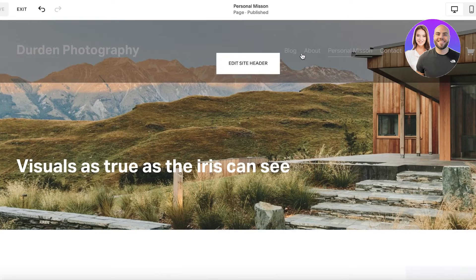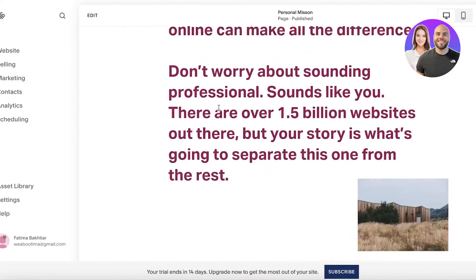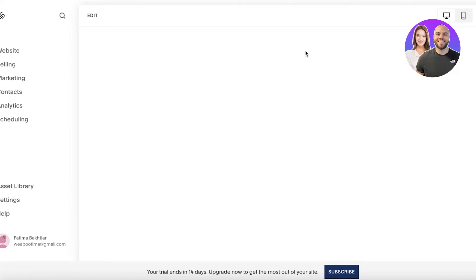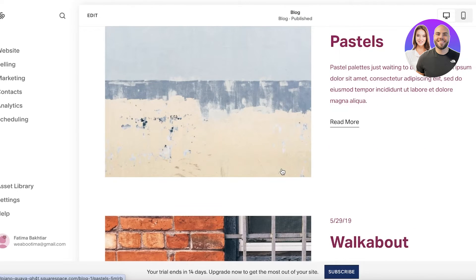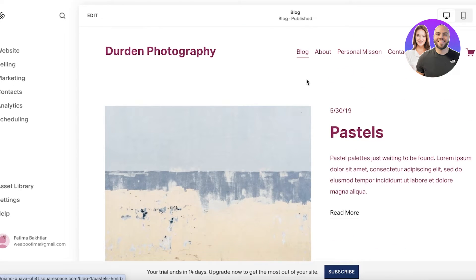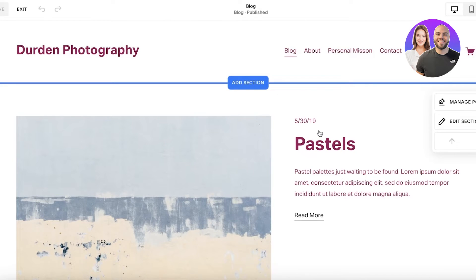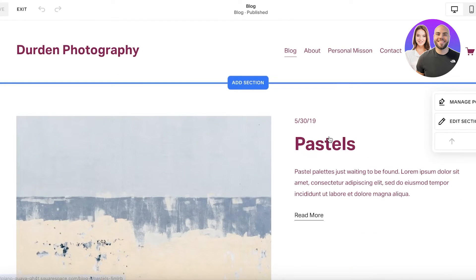Once I've completed that section I can exit and continue. Going into my blog page, this illustrates the different collections, and I can convert this into my photography sections or photography shoots.